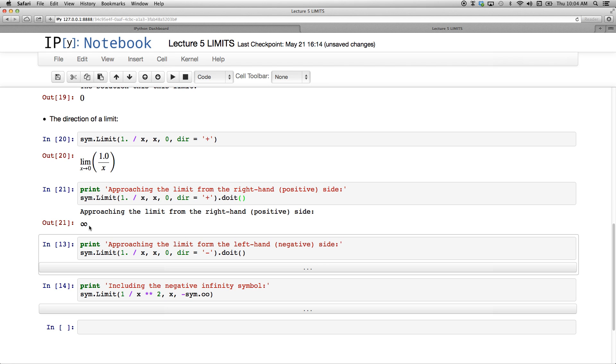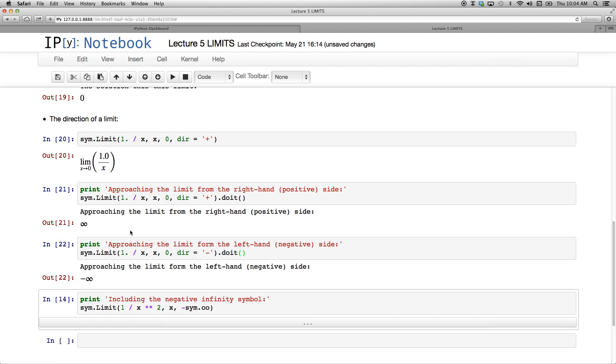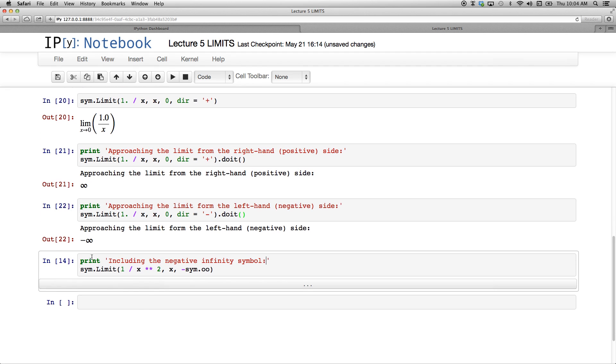And I can also approach it from the left hand side by putting a negative there as my fourth argument, dir equals, and then in quotes negative sign. And if I run that, approaching the limit from the left hand side or the negative side is negative infinity.